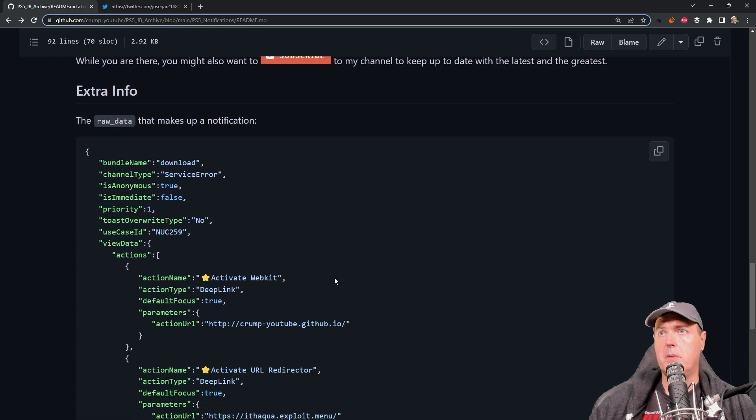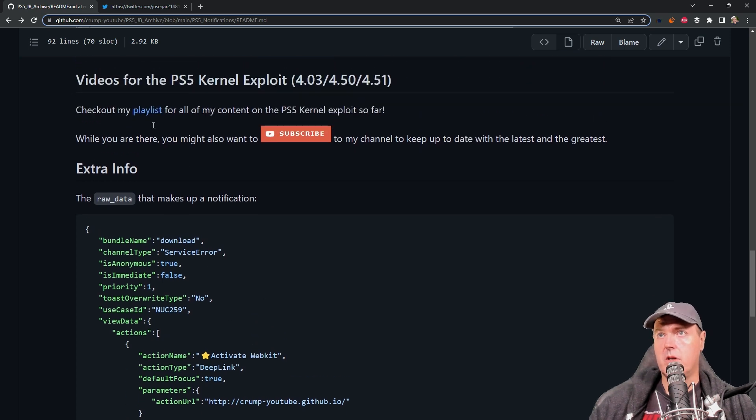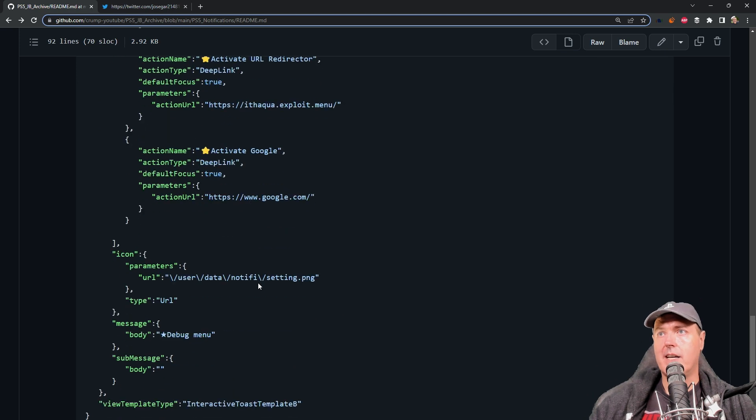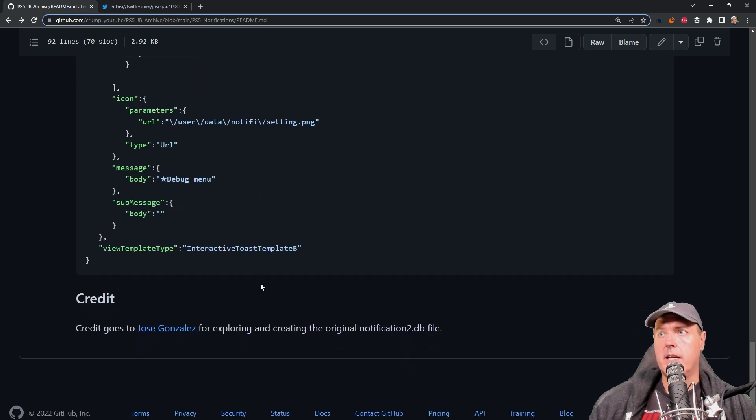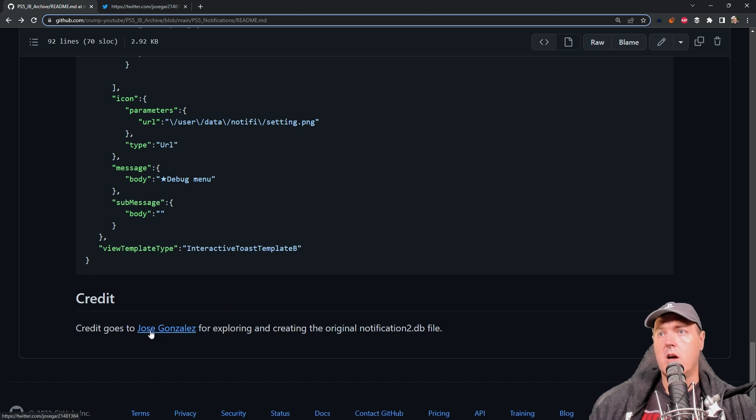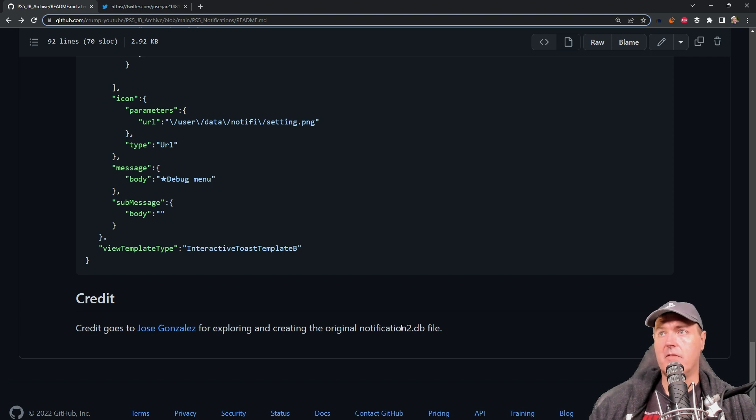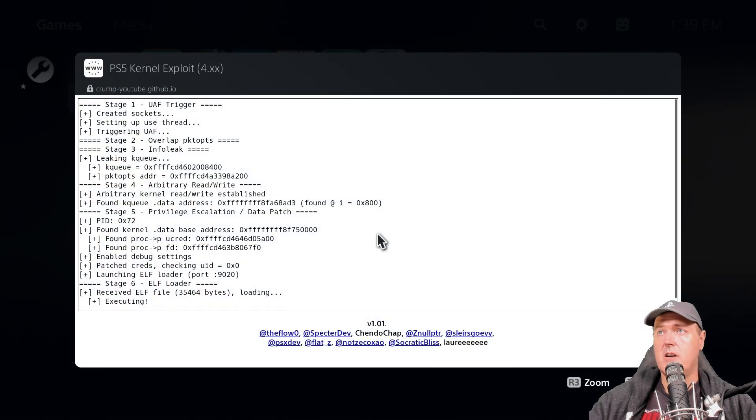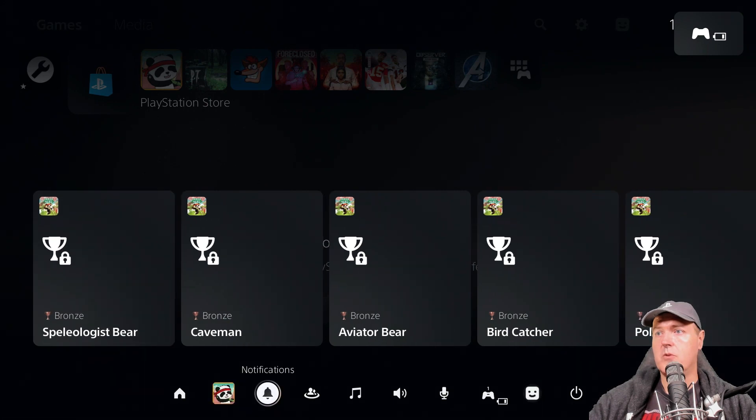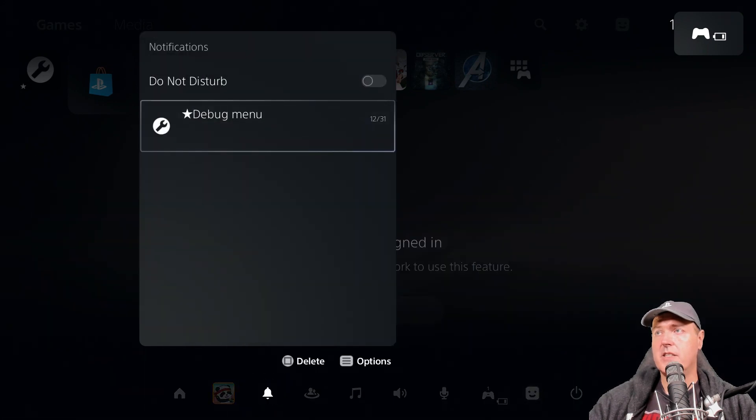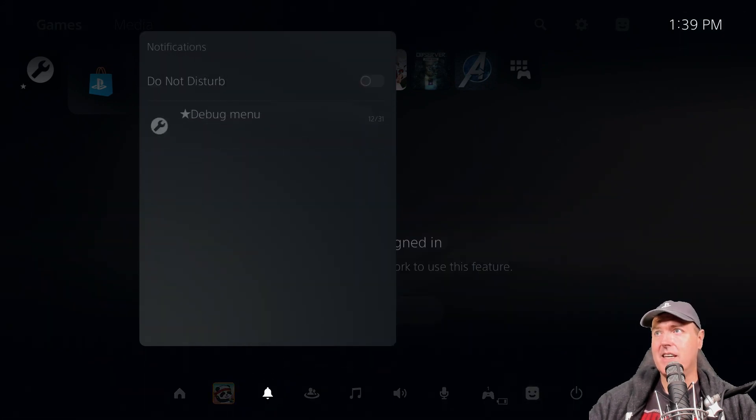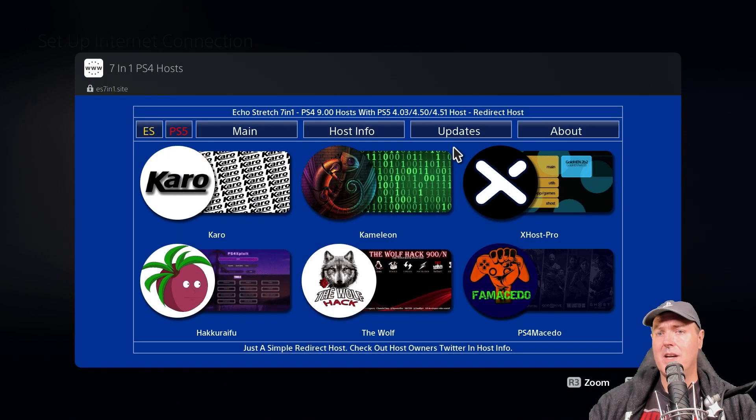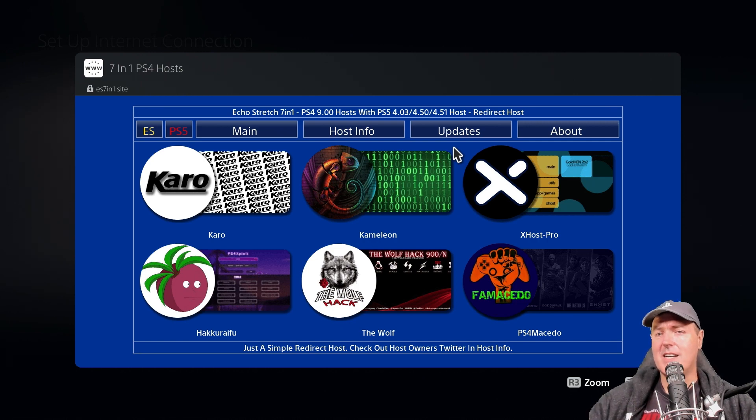Now, inside of this post, I did add a little bit of extra information as well as some other videos and stuff in case you want to kind of check those out. But I did want to wrap up this part by saying all of the credit for this goes to Jose Gonzalez for the exploration and even providing the original notification2.db file that all of this is based off of. So many thanks to you for that work. And so now at this point, we'll just go back out of this and we're going to go down to notifications. And if you did everything correct, then you will have a menu just like this. So anyway, thank you so very much for watching. And I will see you on the next one. Michael out.